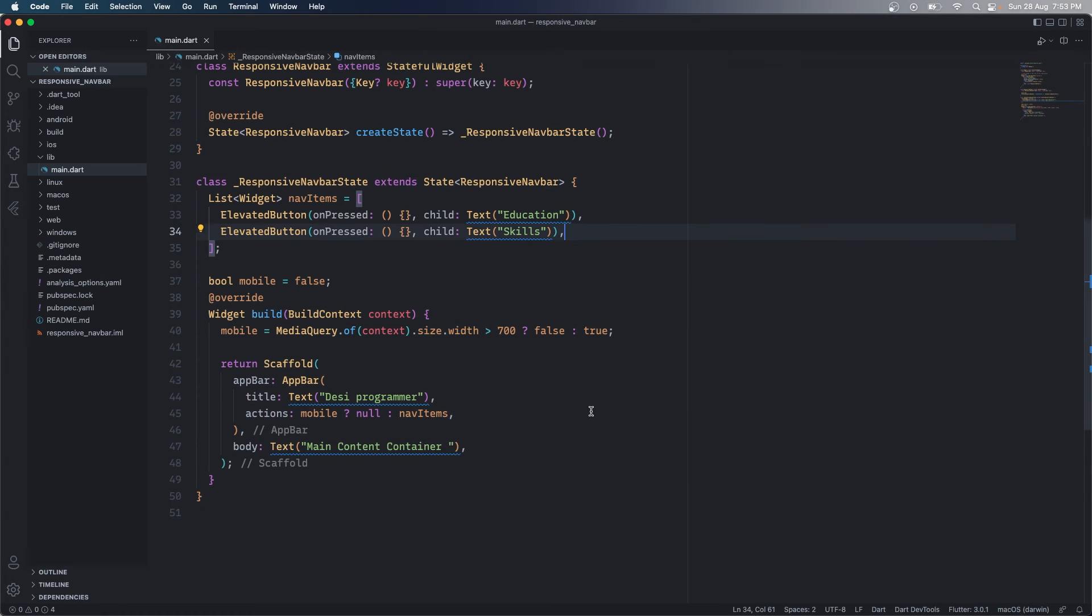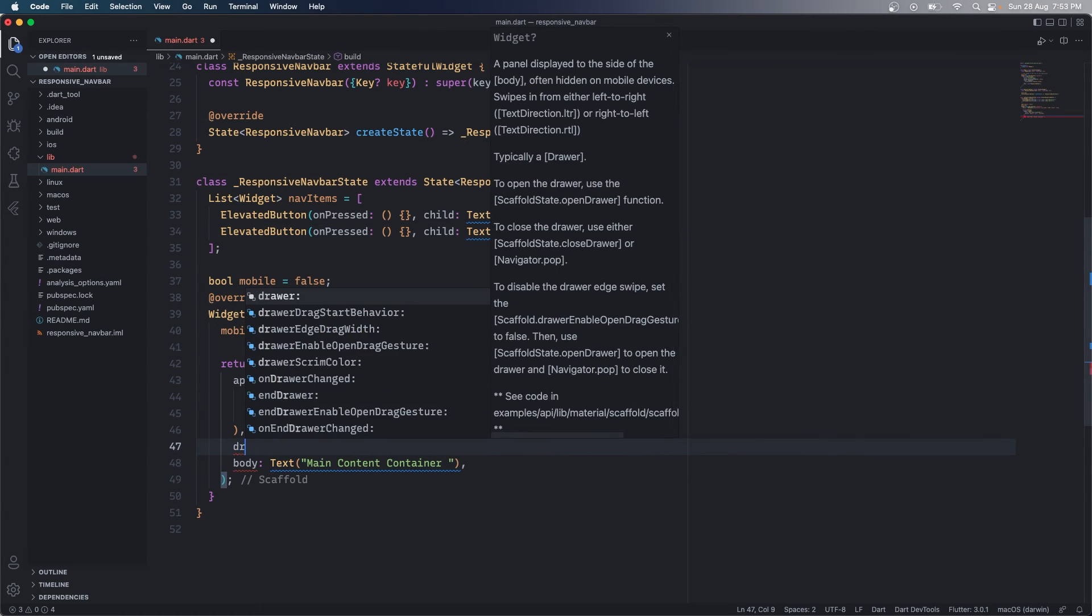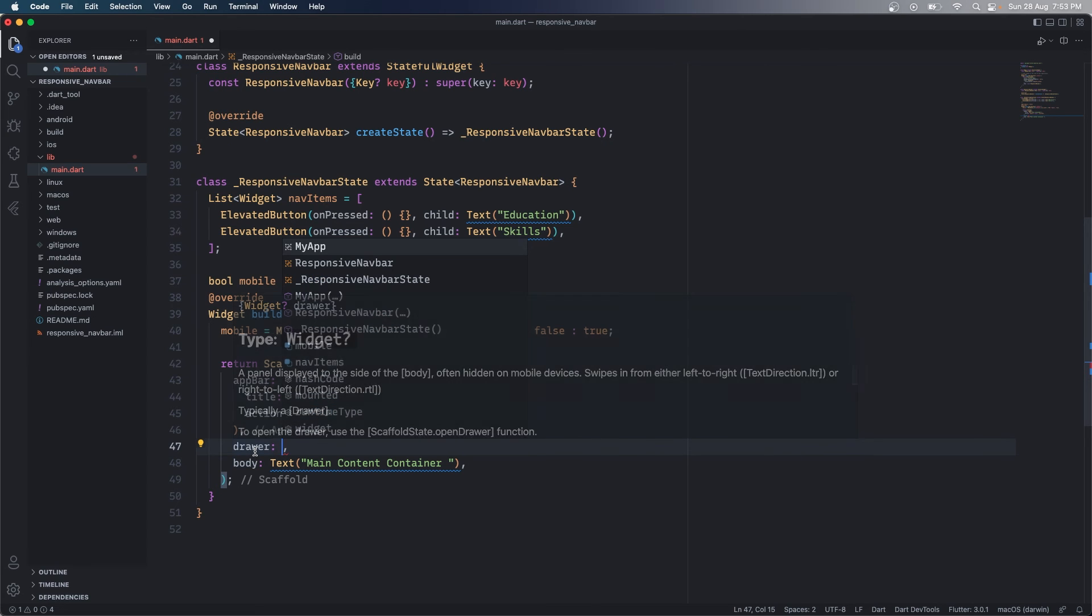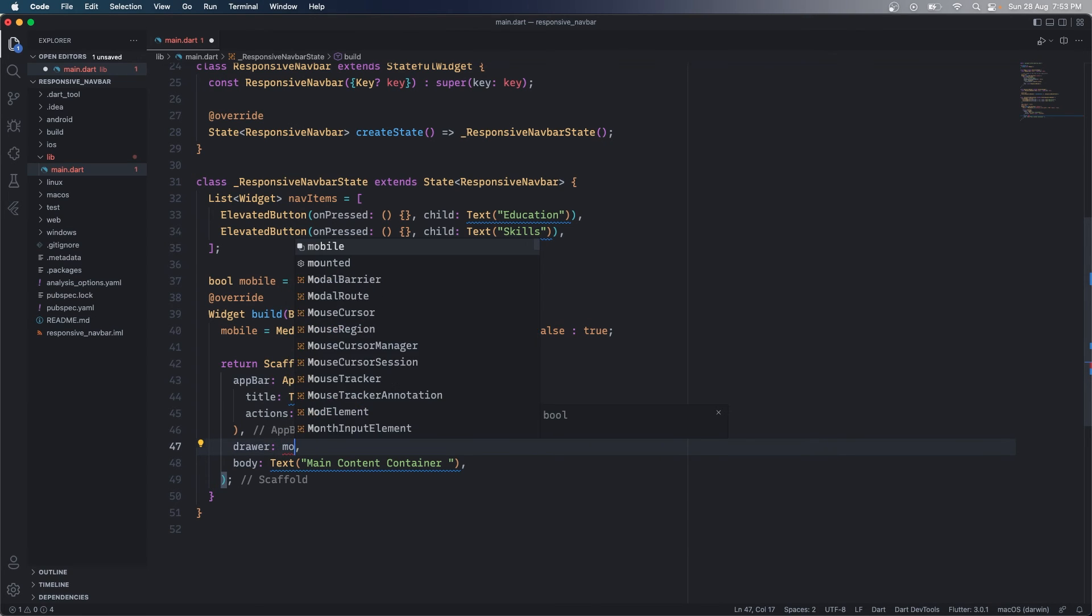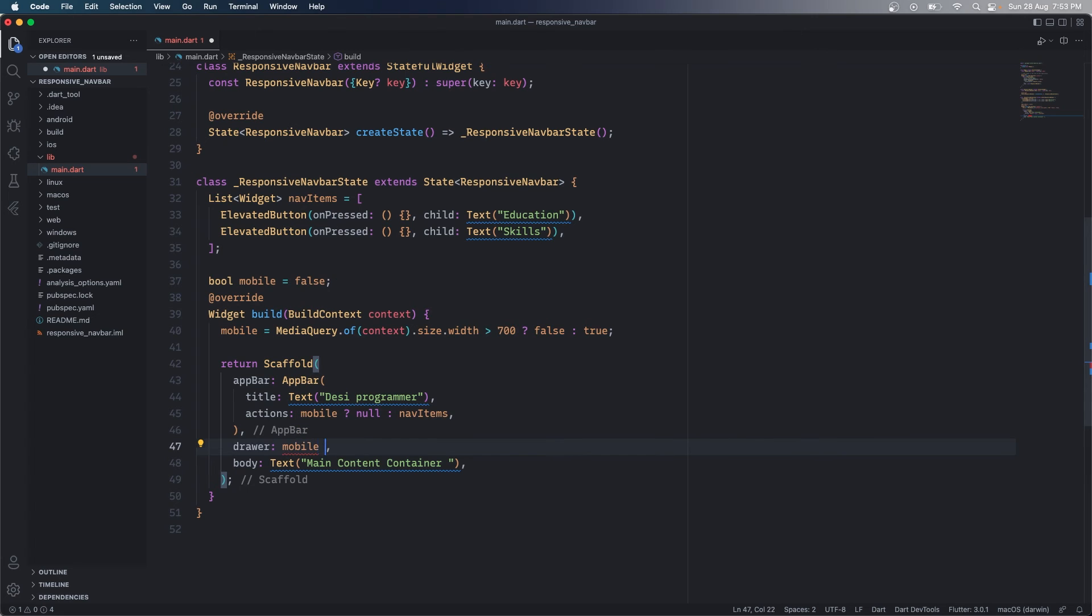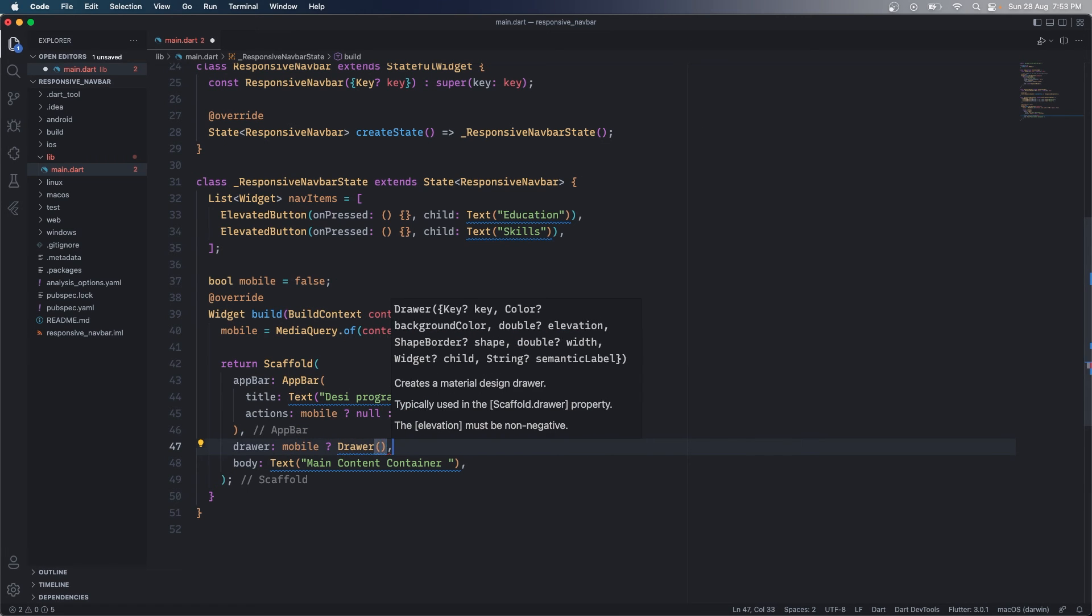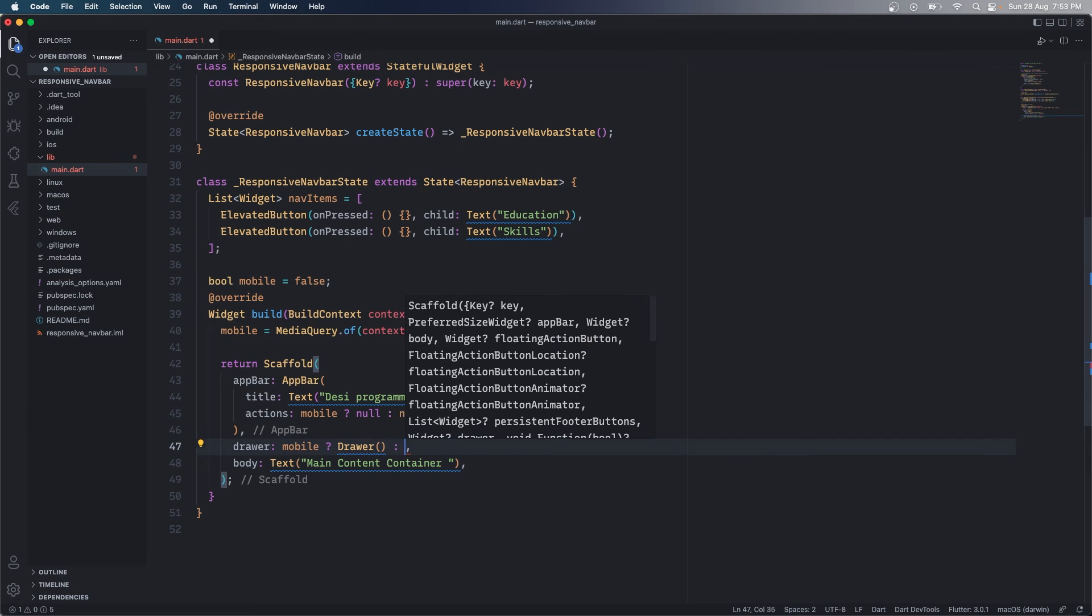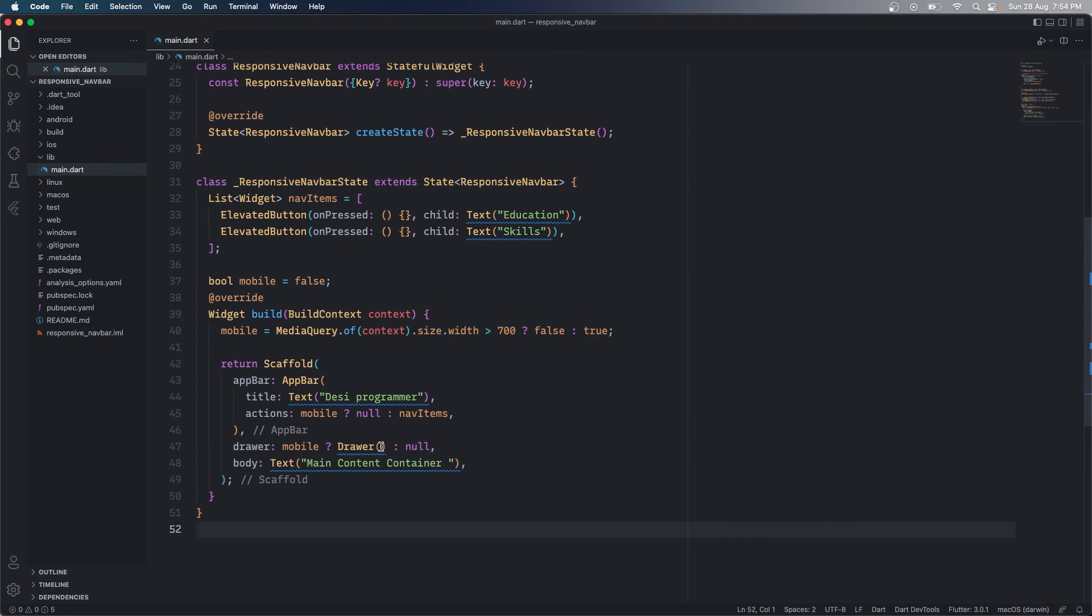Interesting and useful, right? Moving forward what I want here is a drawer and as you can see this drawer too can be a nullable widget. So what I want to say here is just the opposite, that if we are on a mobile view then we are going to have a drawer. If we are not on a mobile view then I'm going to have a null widget here.